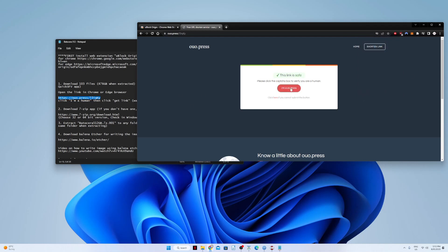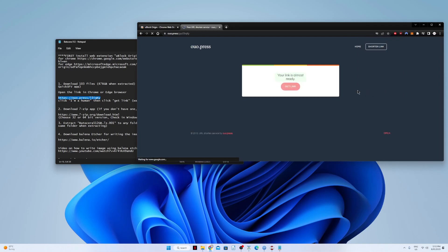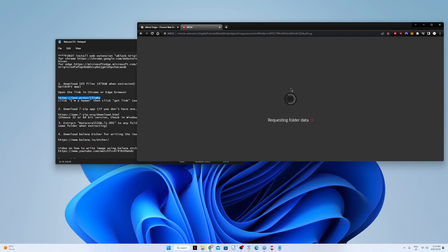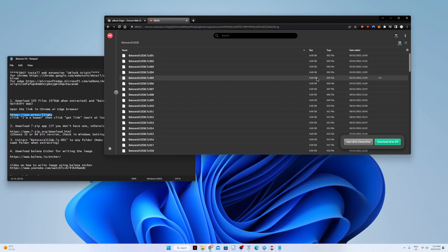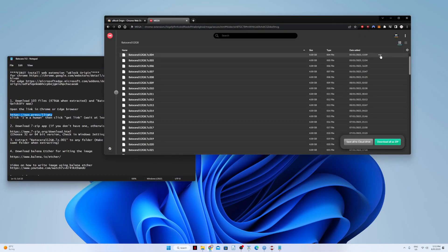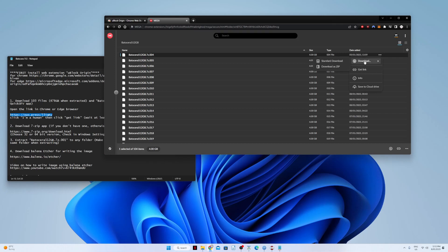Click 'I'm a human,' wait for 3 seconds, then click 'Get Link.' The Mega links will load and then you can start downloading.